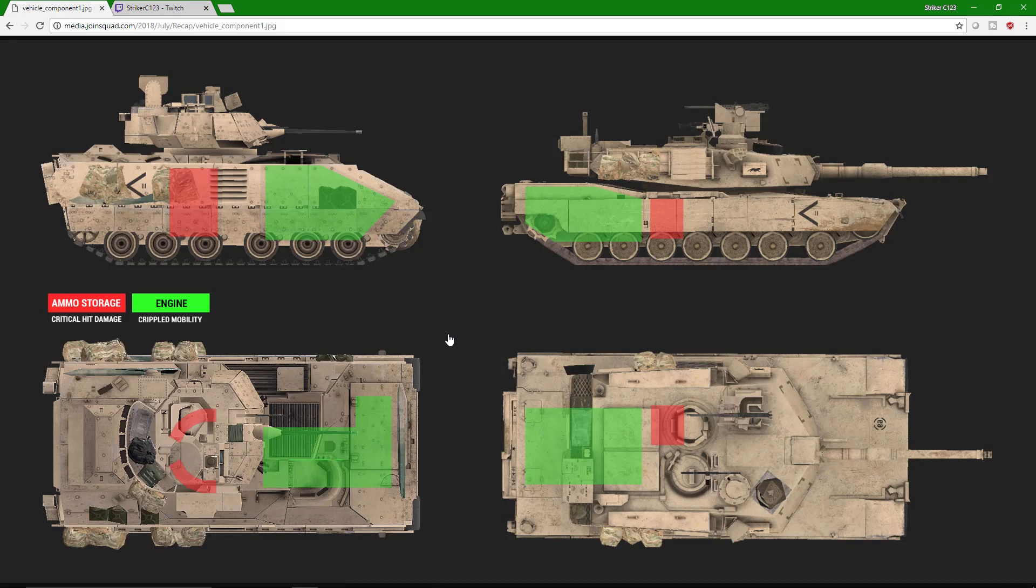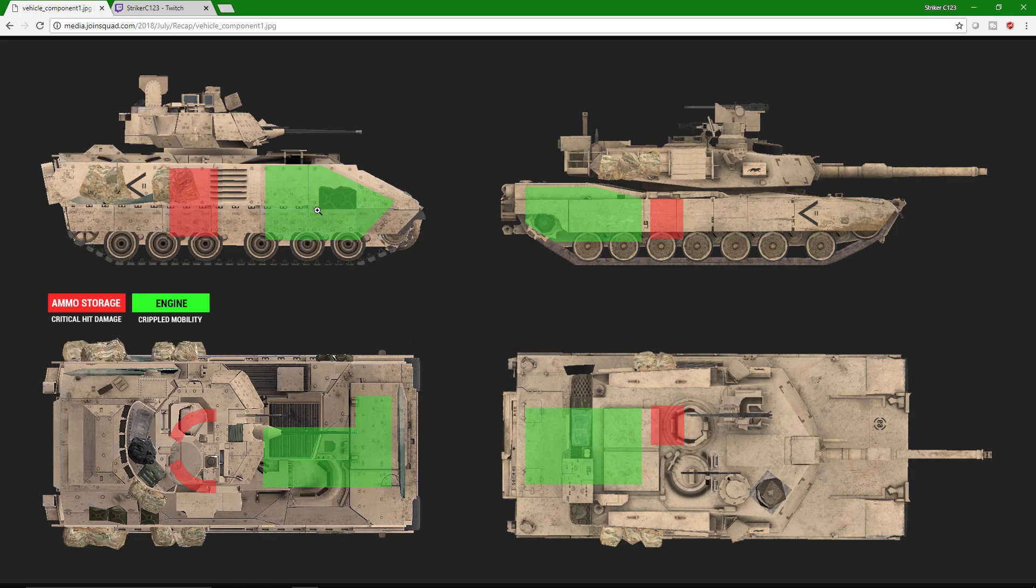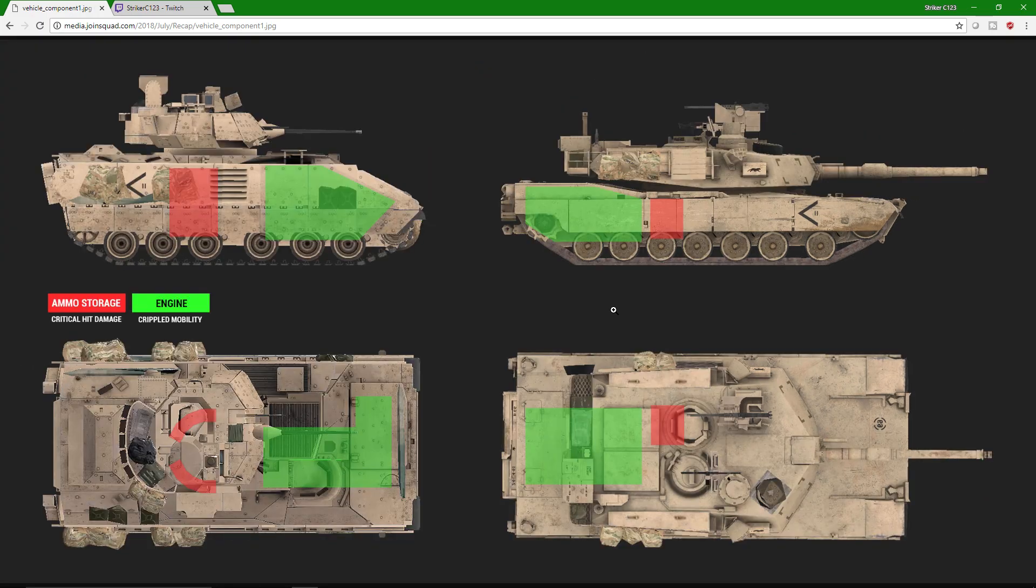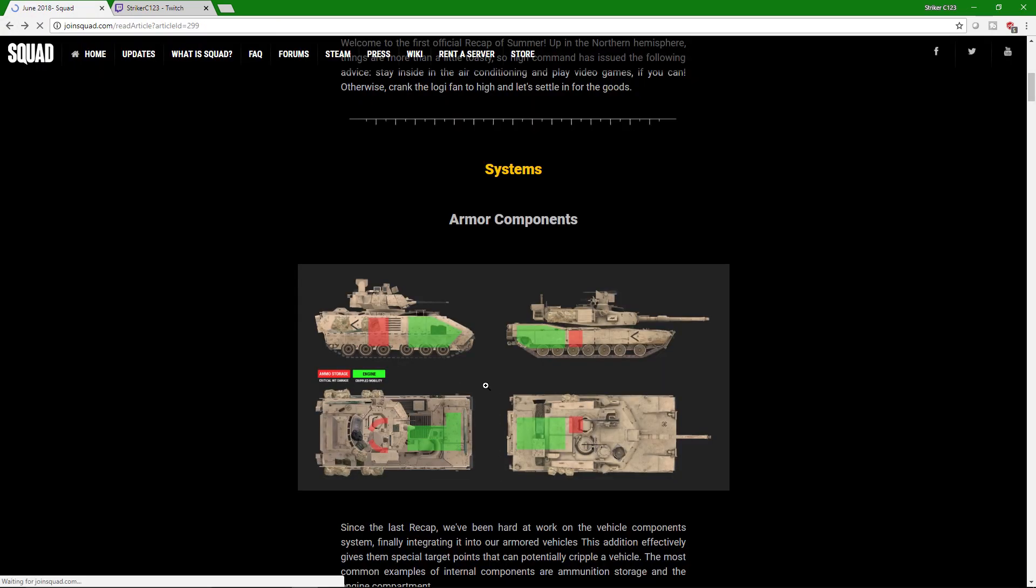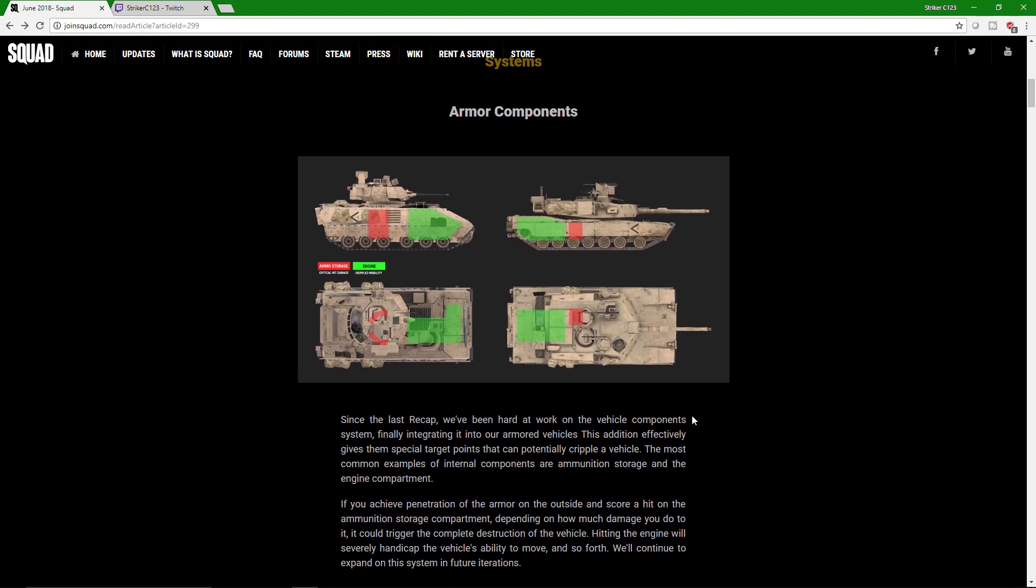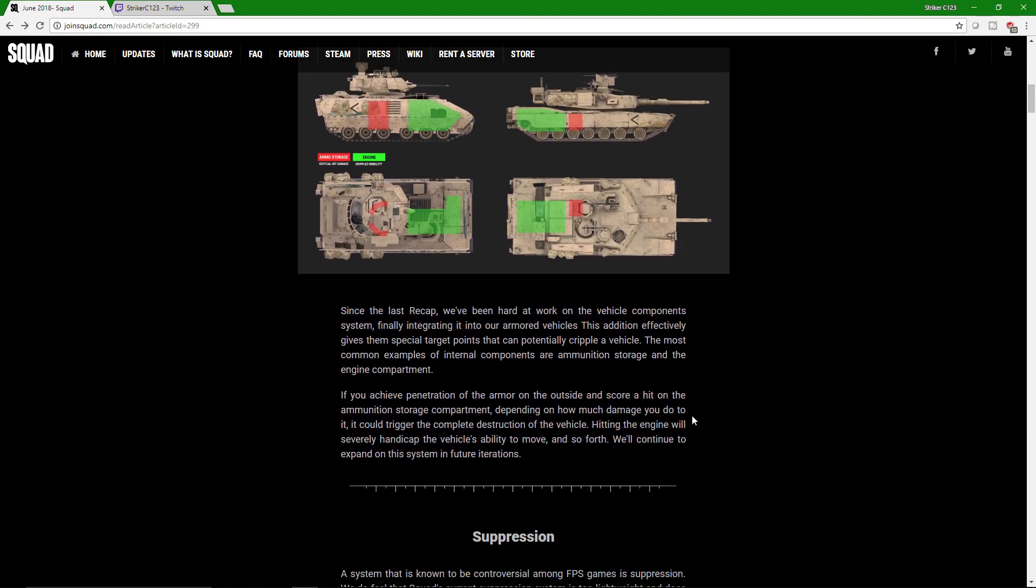As you can see, Abrams armor components. Oh my lord, this is just so awesome. As you can see right here, the Squad devs have been not only implementing armor systems into this game, but they're going to be putting, you hit a vehicle in this spot, it's going to mess up the engine. You hit a vehicle in this spot, it hits the armor or ammo. So yeah, I'm so looking forward to that stuff. Excitement.